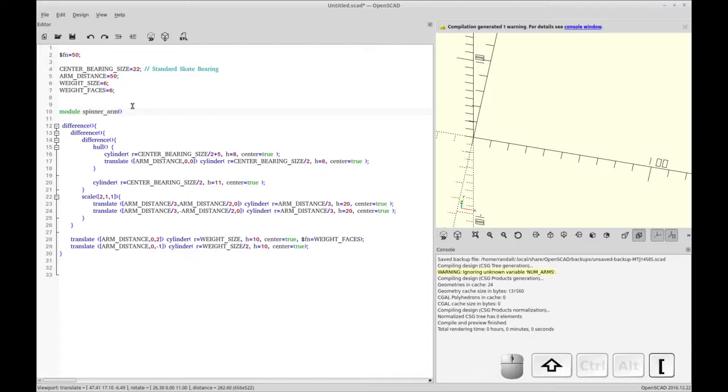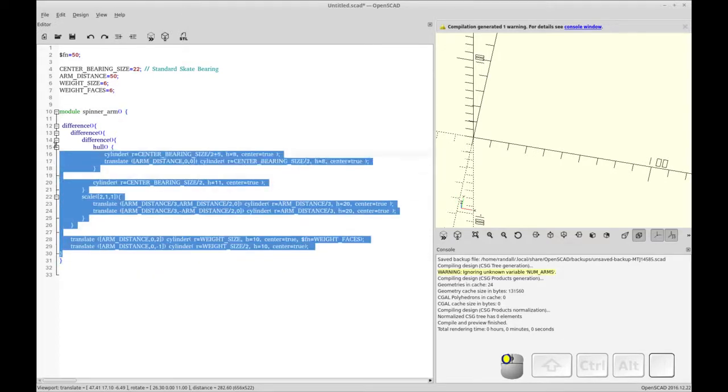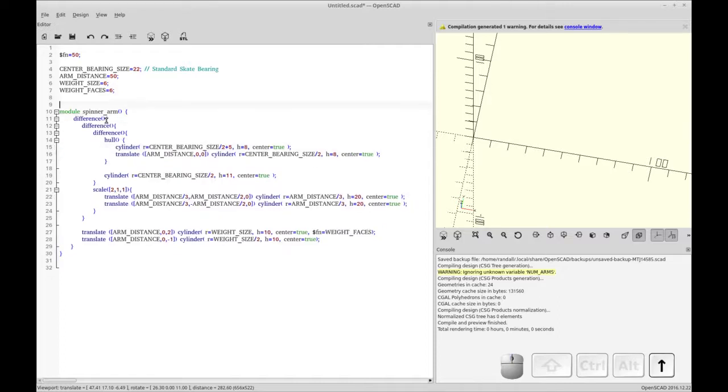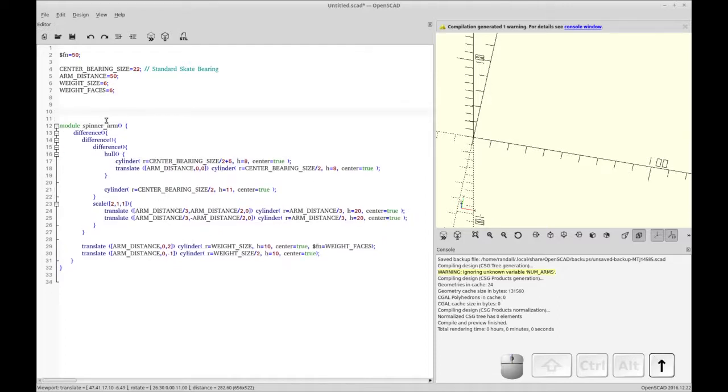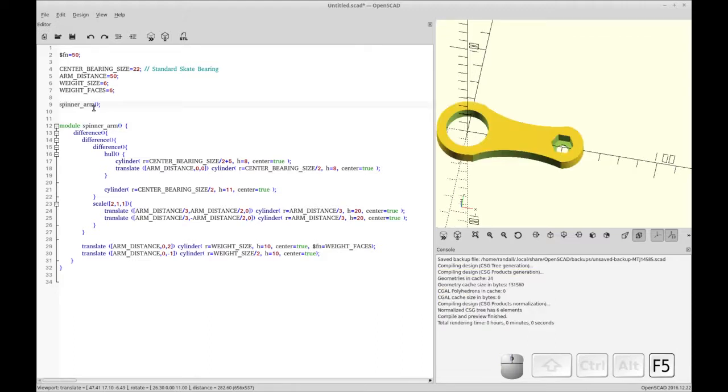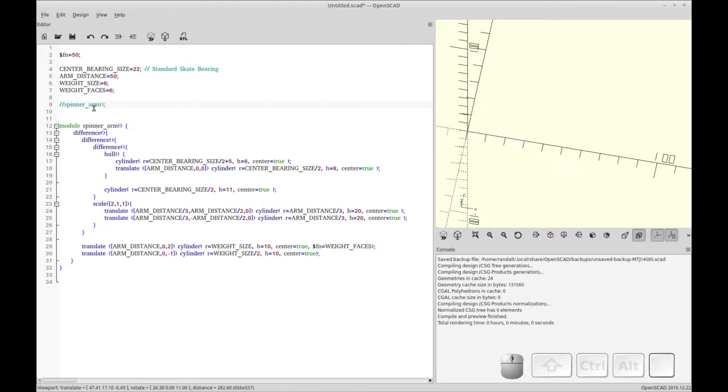So I'm going to use the module command and spinner arm is going to be the name of my module. I encase the whole thing in brackets and I tab it over to make it look nice. And now I'm going to call spinner arm. So with module, you'll see there's nothing drawn until I actually do the call for the spinner arm. And there's my spinner arm back and he's there. It's gone and there it's back.